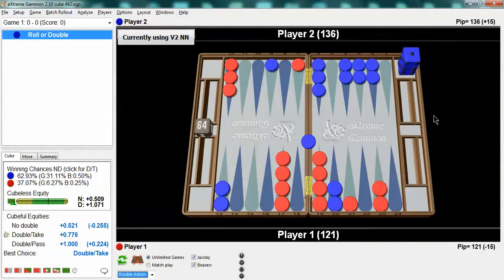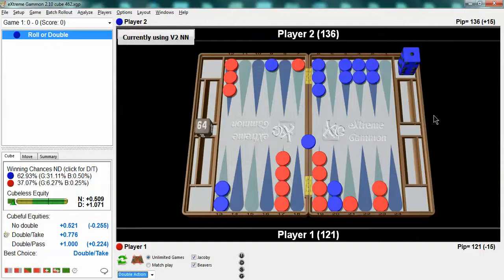You need to understand that concept of why, even though you're going to lose more times, you lose less money or points by taking than dropping if you have more than a net of 25%. And you can actually take with a little bit less than 25% because of the value of holding the cube, the cube vig, the ability to recube.